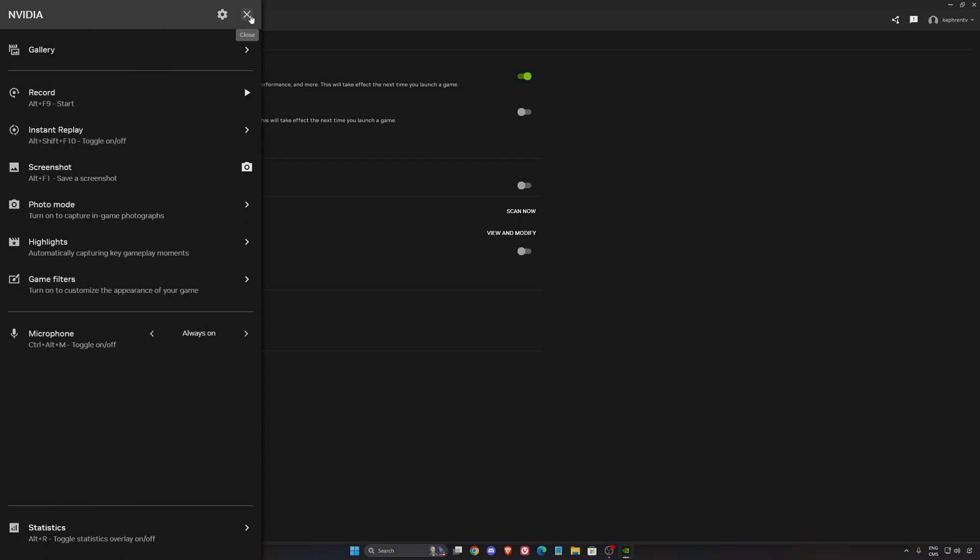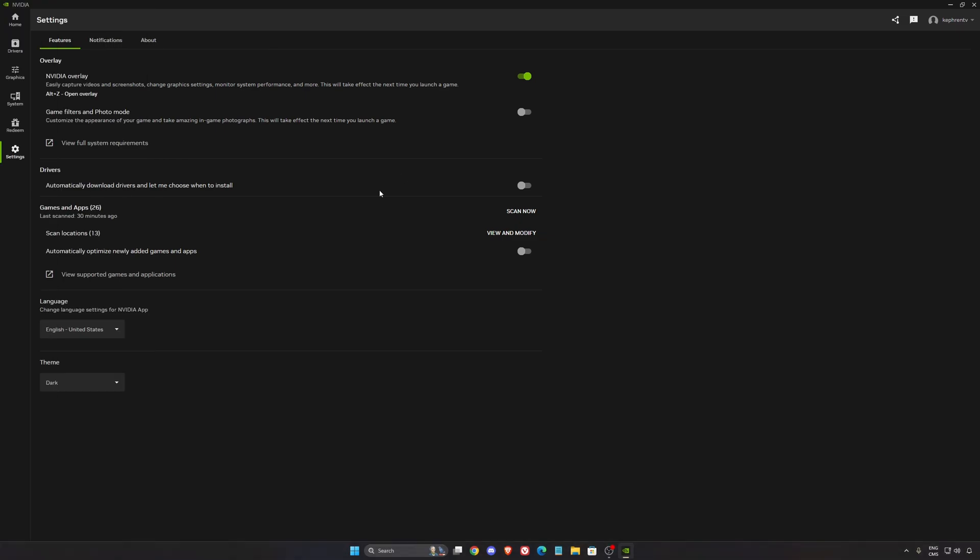So this is pretty much it for my guide for the NVIDIA app in 2026. If you have any questions, just comment in the YouTube section, post me your video card. I will try to help you the best that I can. And don't forget to subscribe to the channel. Peace.